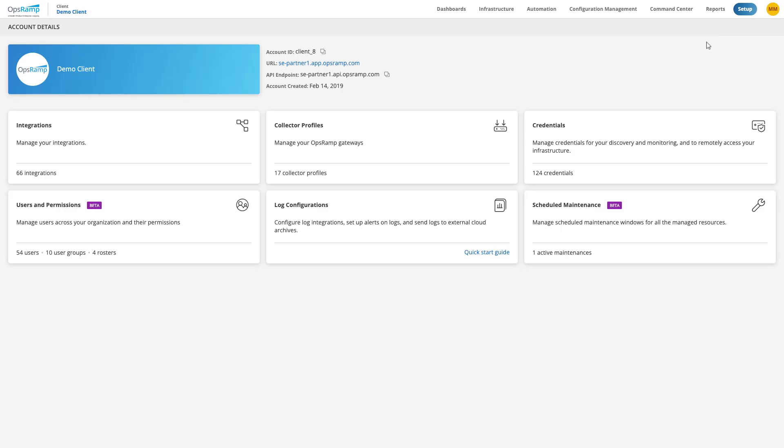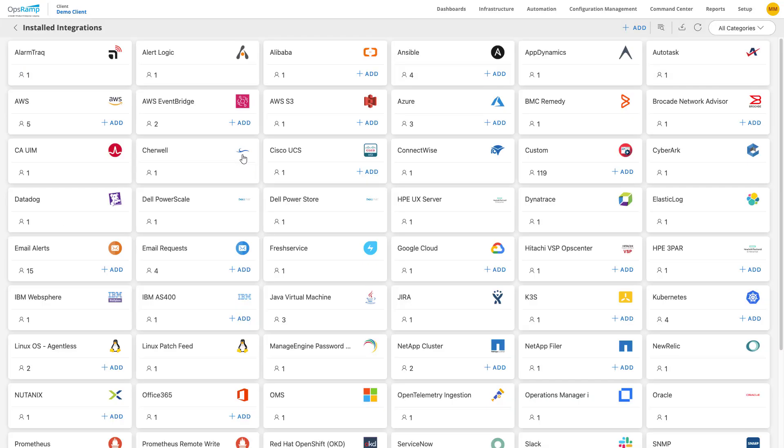Click on the Integrations tile to access the OpsRAMP integration app store. This page displays all the installed integration applications for this instance.